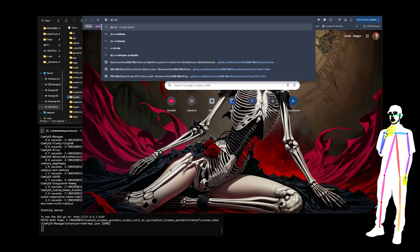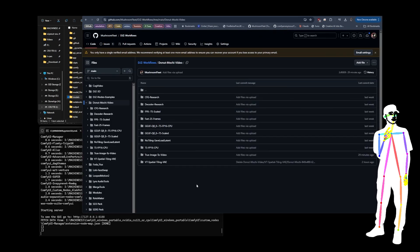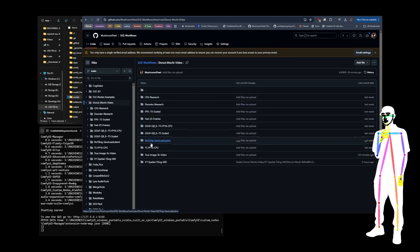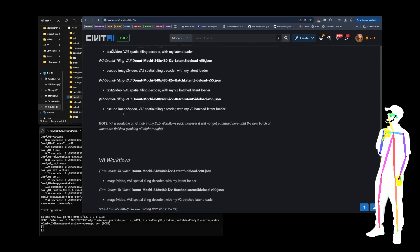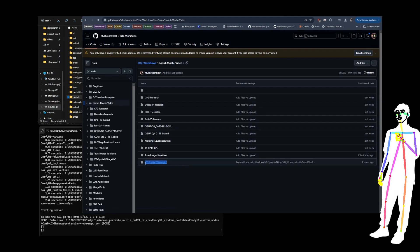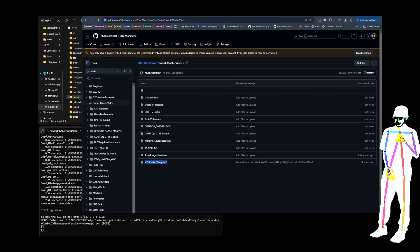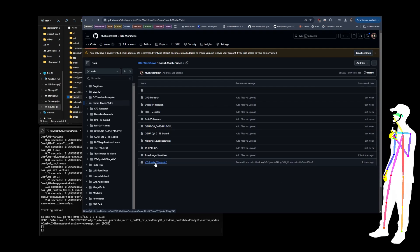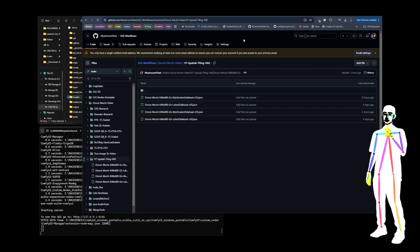Let me show you on the actual GitHub here — 'donut mochi.' As you can see, this is the folder structure when you unzip the archive. You're going to see all these different folders, and you'll notice they are the same names as what I was just showing you. All the v7 workflows are in the 'v7 spatial tiling vae' folder, and then the latest one, v8, is in 'true image to video.' Those two folders at the bottom are the most recent. Inside you can see a couple of new workflows have been added — those would be the batched ones, which we're going to take a look at in just a second.